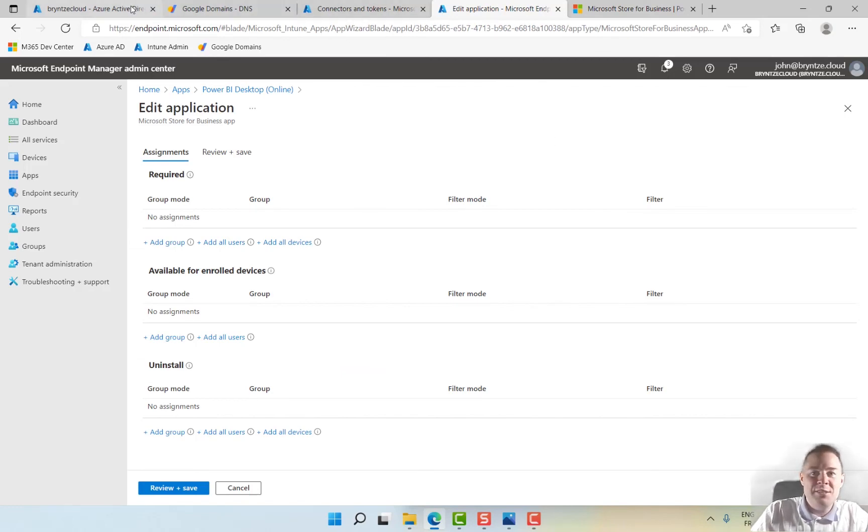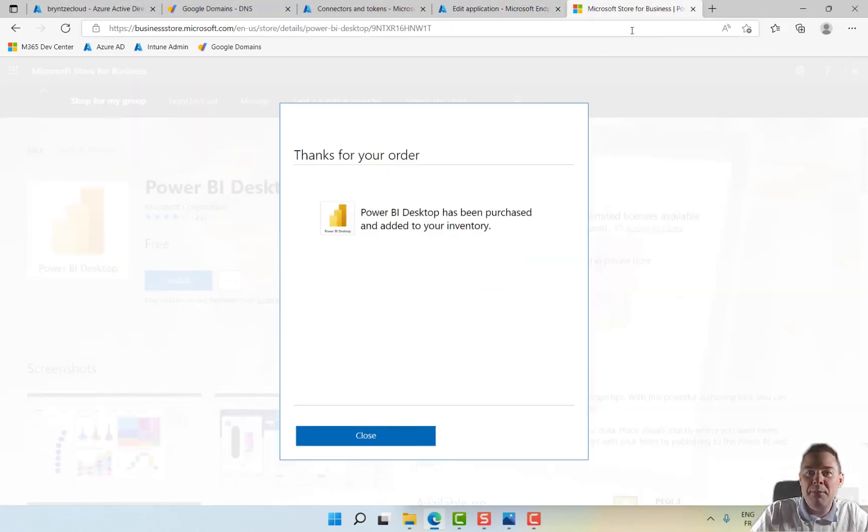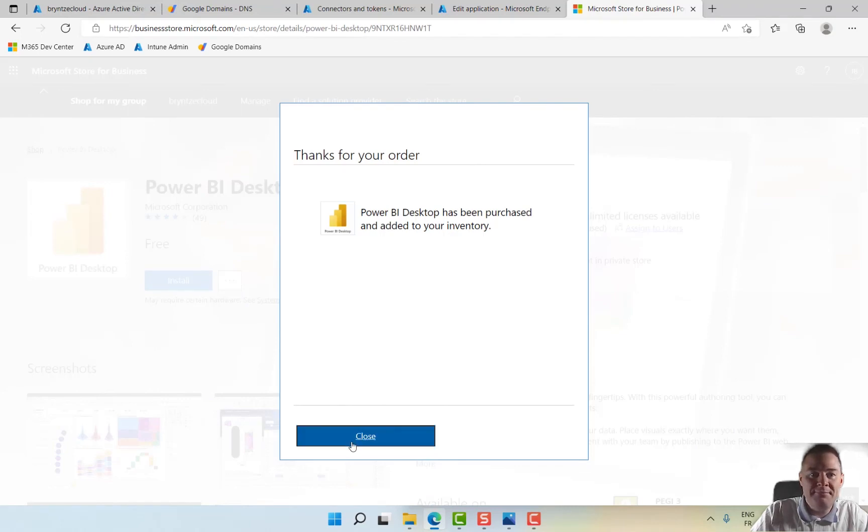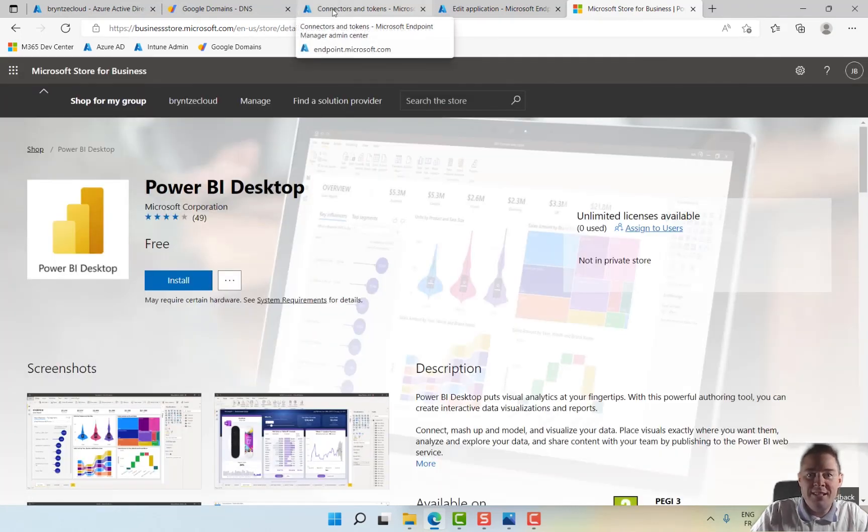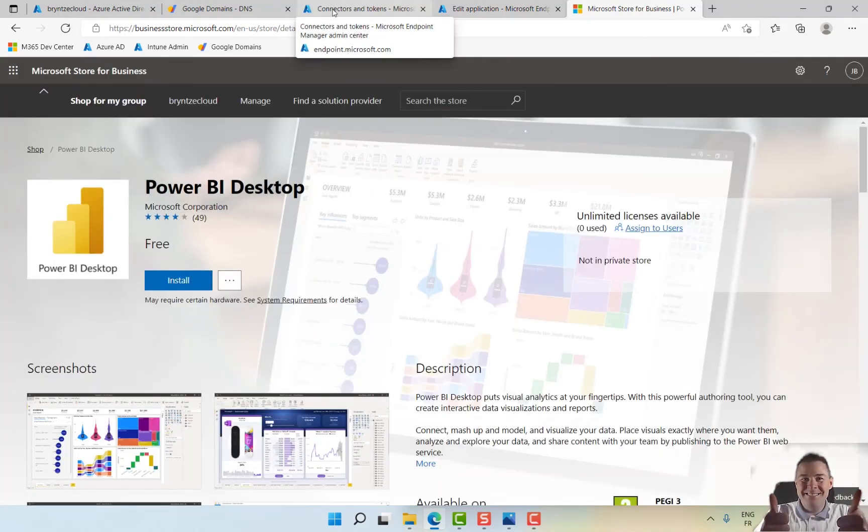Okay, so in this video we have set up Microsoft Store for Business. In the next video, you will see more.